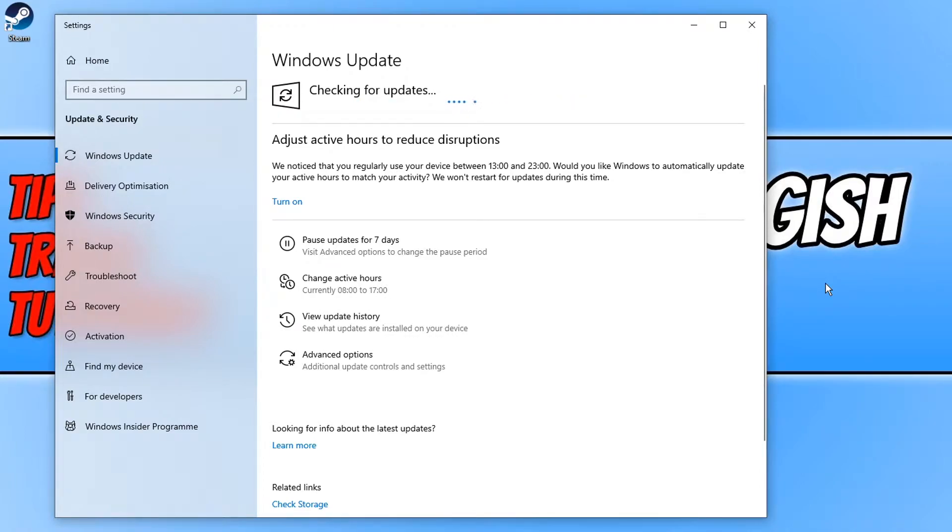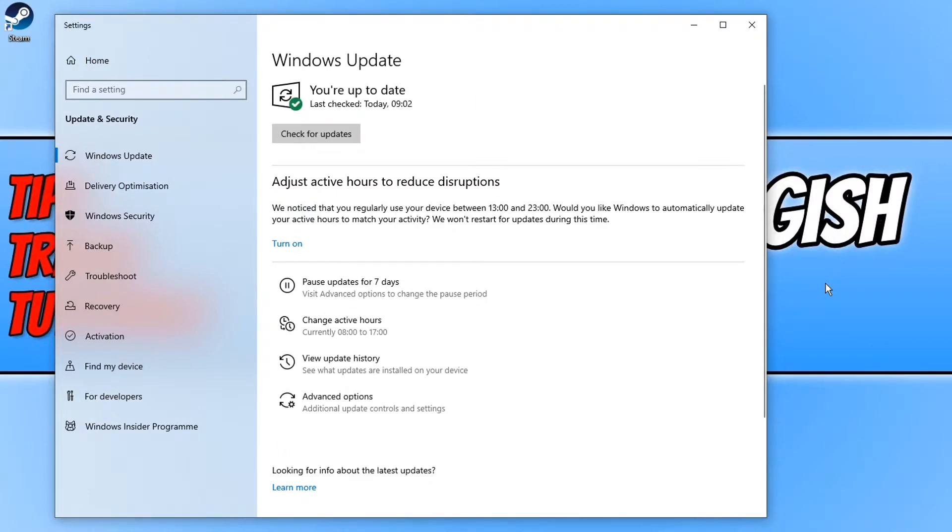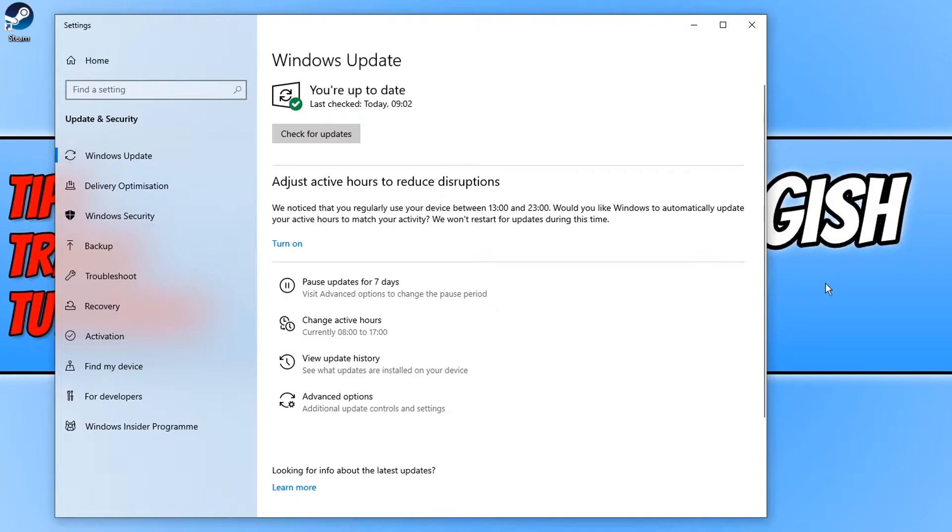Once they have finished installing, go ahead and restart your computer and then launch Steam and see what happens. As you can see, my system is completely up to date, which is fine. That means I can move on to the next method.